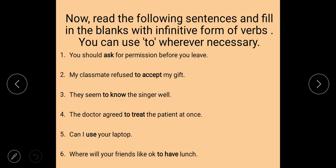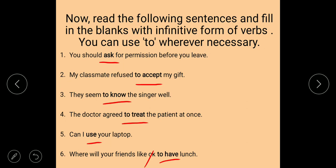Final exercise: Fill in the blanks with infinitive forms, using 'to' where necessary. Words given: ask, accept, know, treat, use, have. Answers: 'My classmate refused to accept my gift', 'They seem to know the singer', 'The doctor agreed to treat the patient at once', 'Can I use your laptop?', 'Where would you like to have lunch?' I hope you all understand. Thank you, tomorrow we continue with the next exercise.